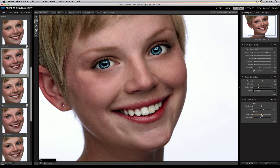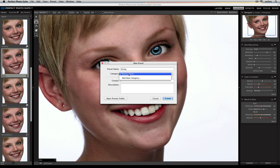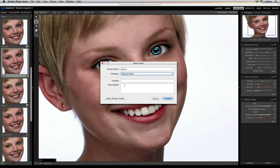If I want to go ahead and save it, I can do that by going up to the preset menu and selecting Save Preset. I can give it a name and place it in a category or create a new one. If I'd like to, I can add a description, such as: this is for images from Christy's photoshoot.